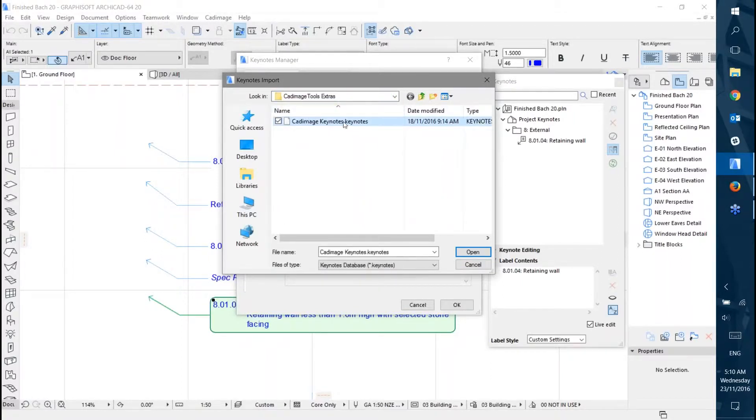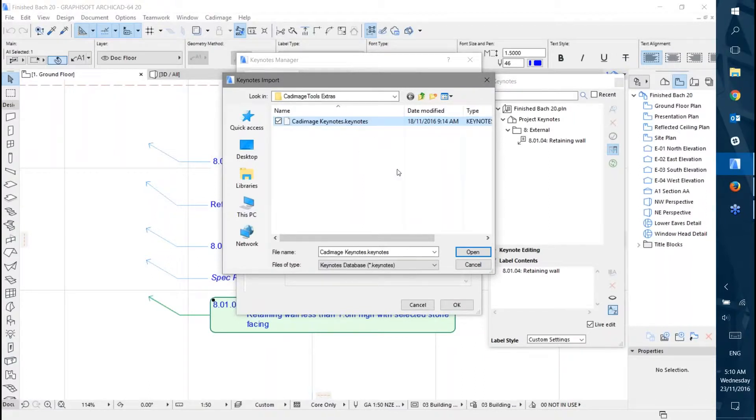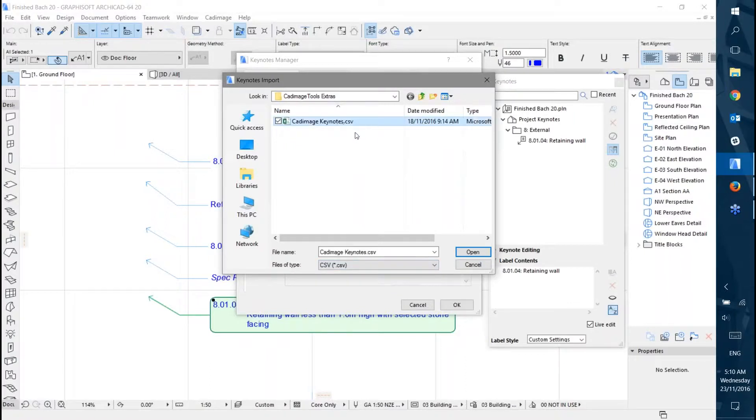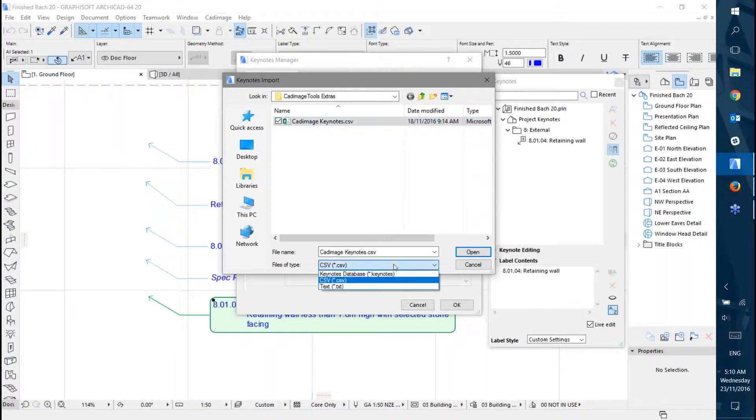We have an example Keynotes file using the .Keynotes file format. There's also a CSV version of the example, which you can access using the file type filter here, and there's the text option as well, which I don't have one of.